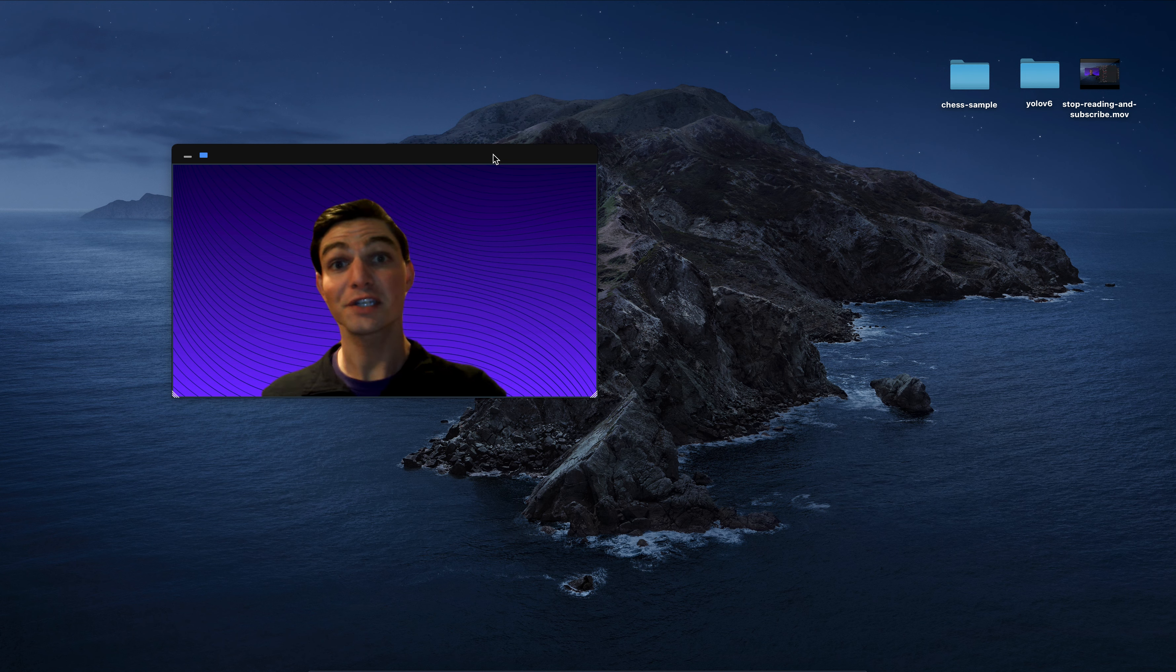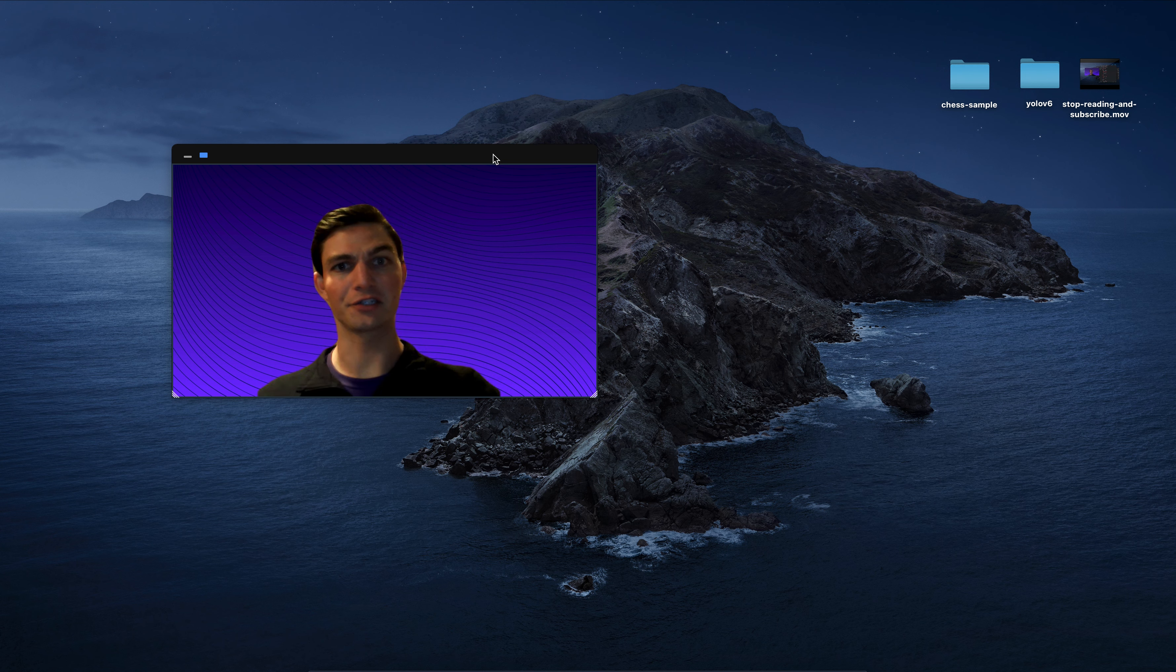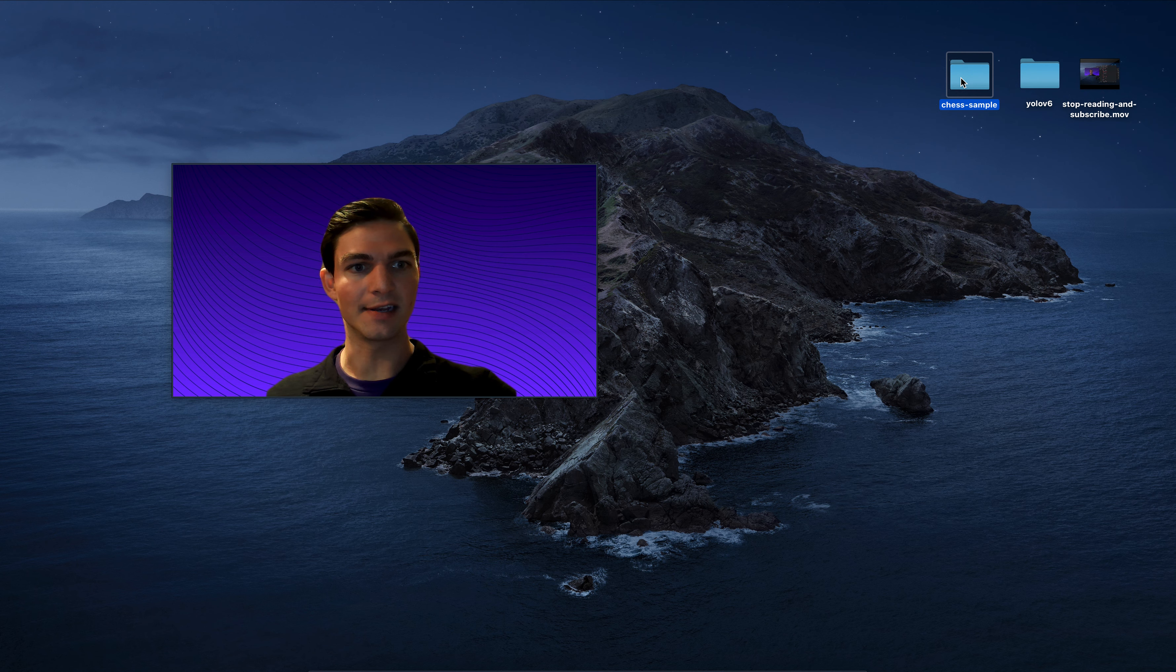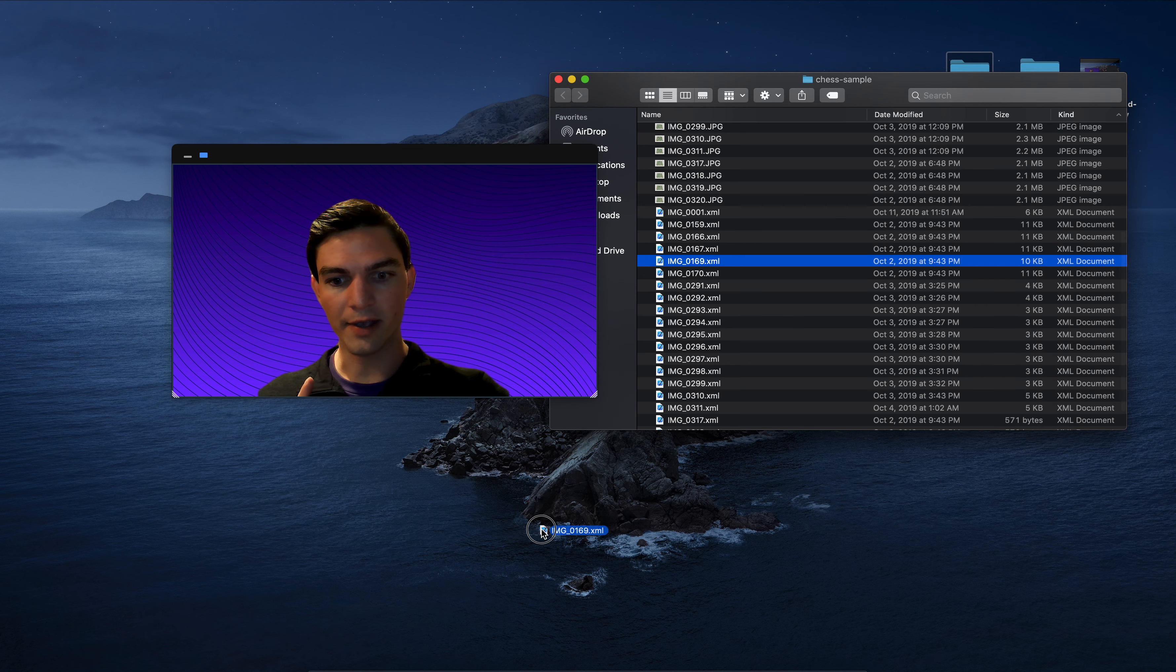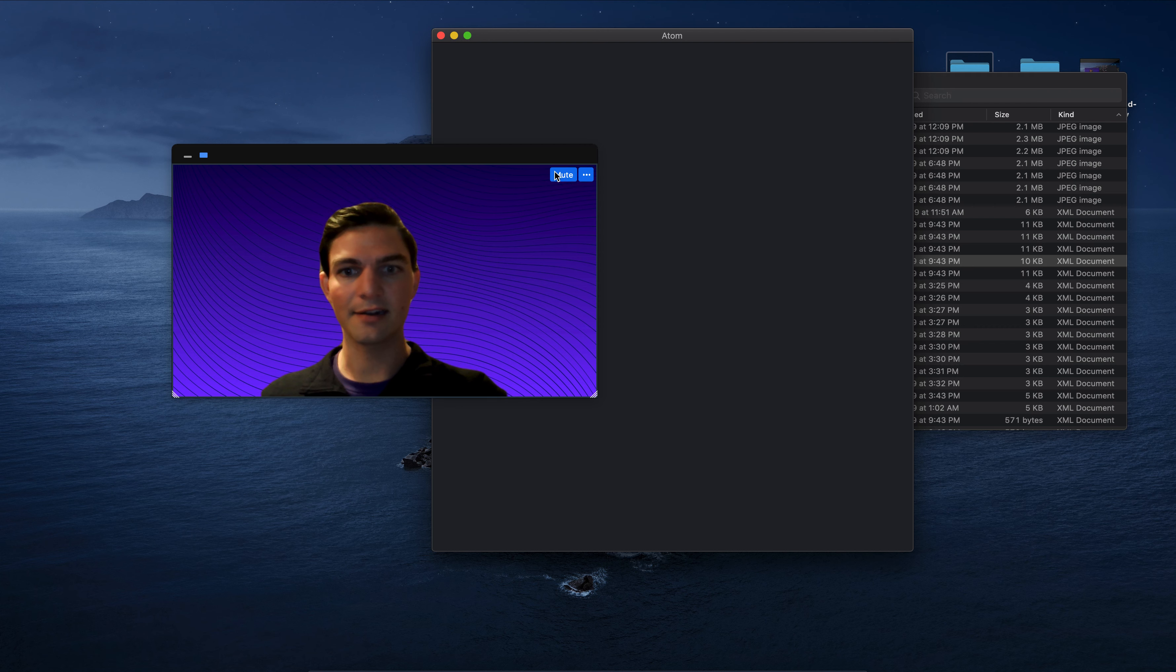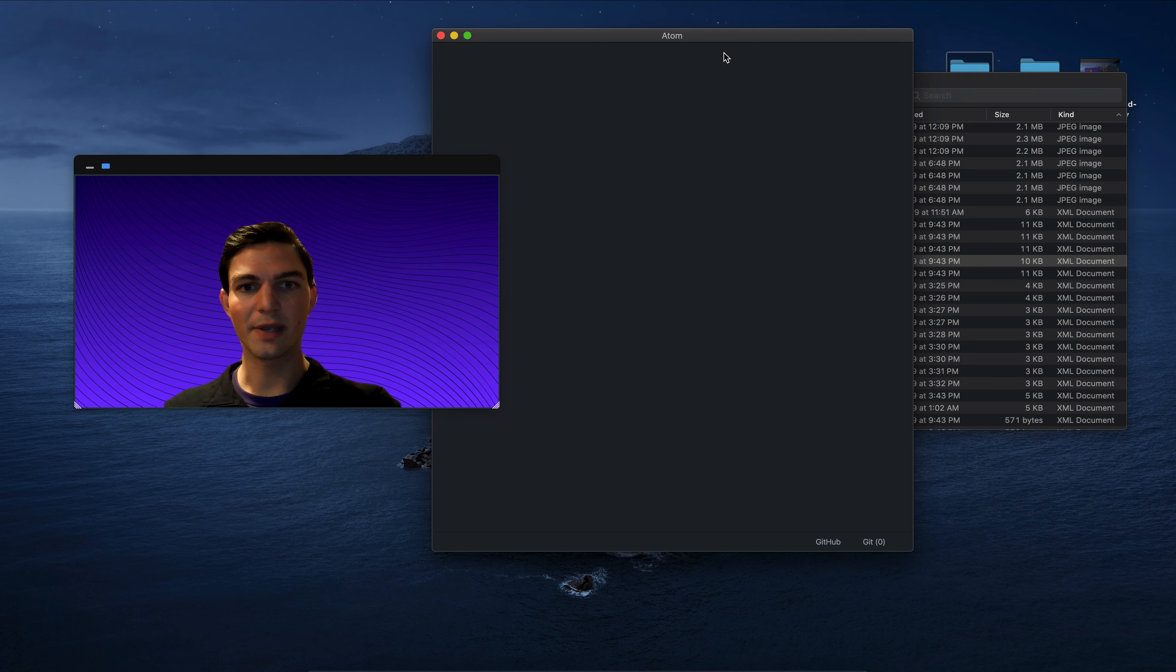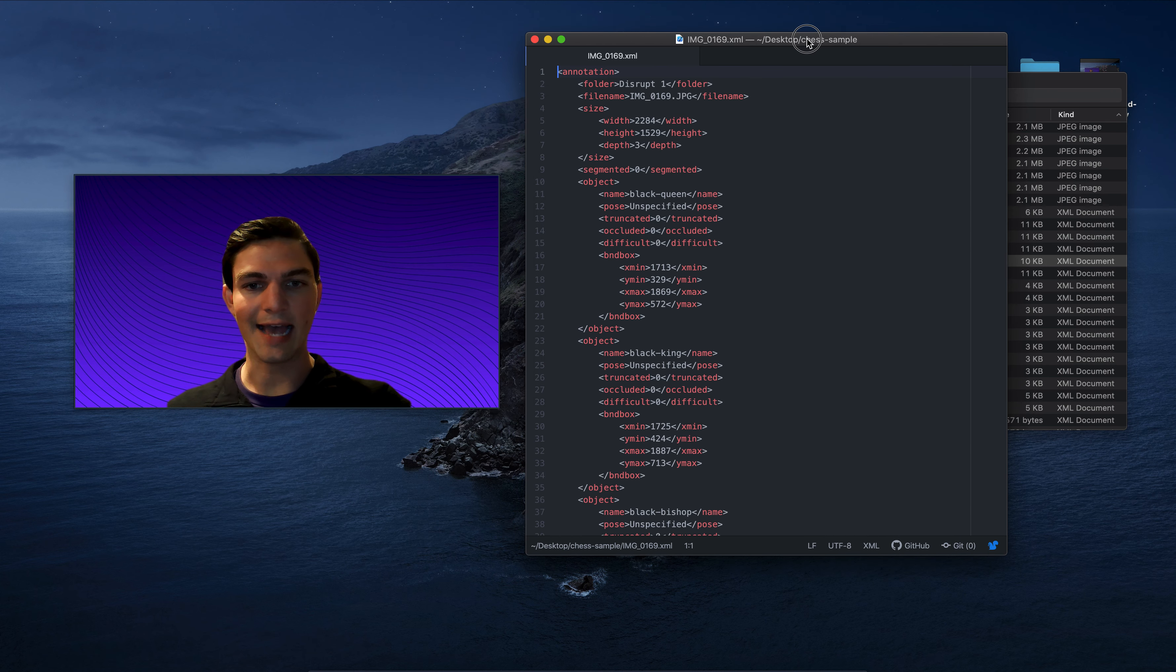Hey there, it's Joseph from RoboFlow. I have a question for you. Have you ever seen this file format? Okay, so let me open this up in my text editor and you'll be able to see this XML file.